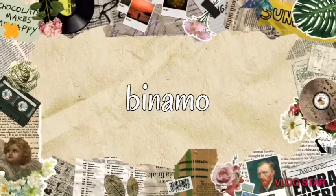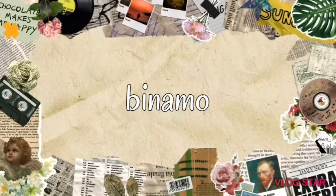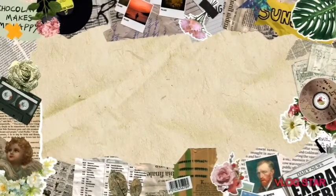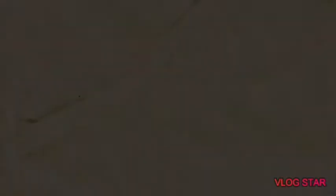Number two is Binomo. The app is to predict. If you have stocking or a deal, you can deposit your money. You can also get a demo or real money. Now guys, the second app is Binomo, an easy stock trading app.